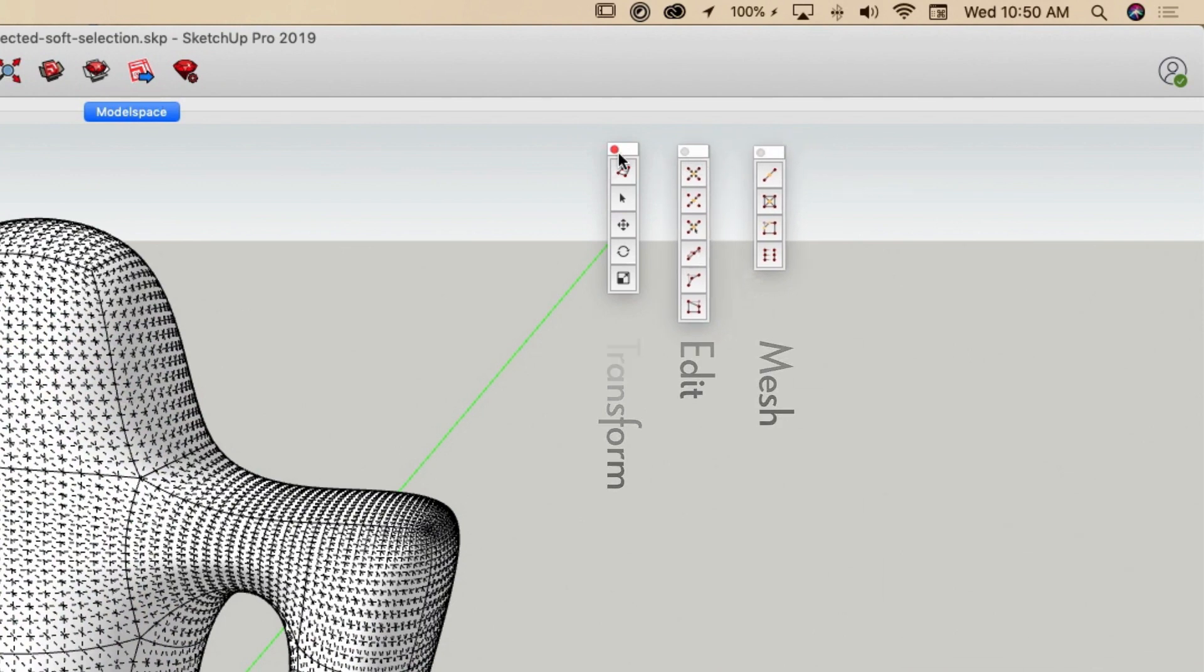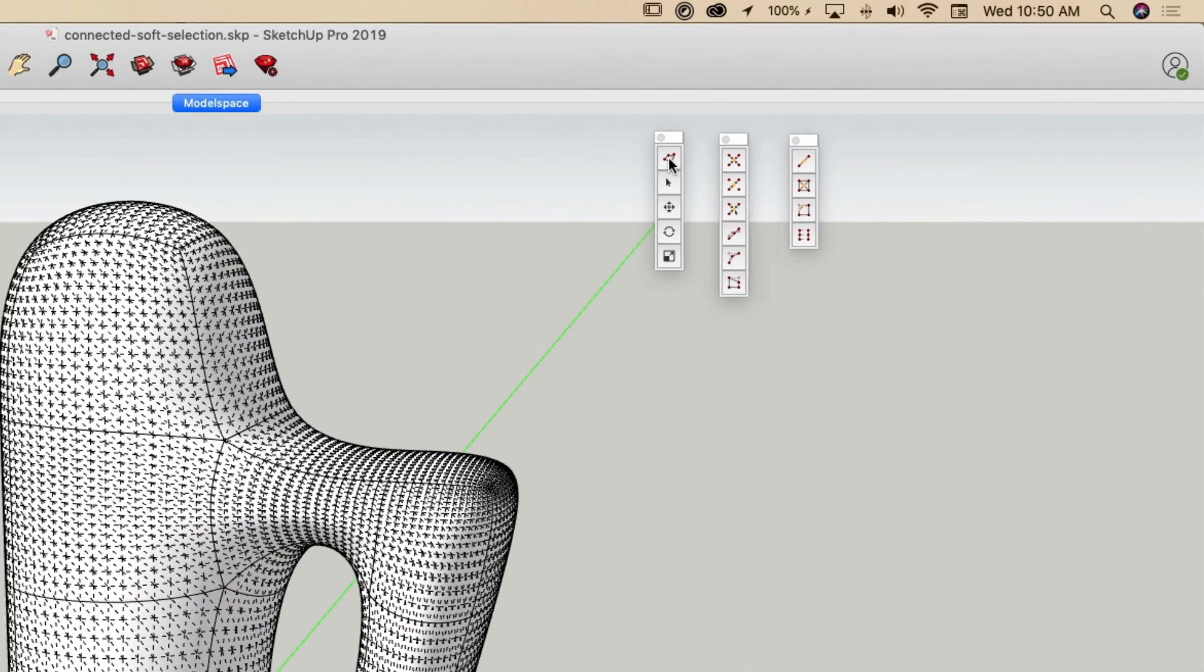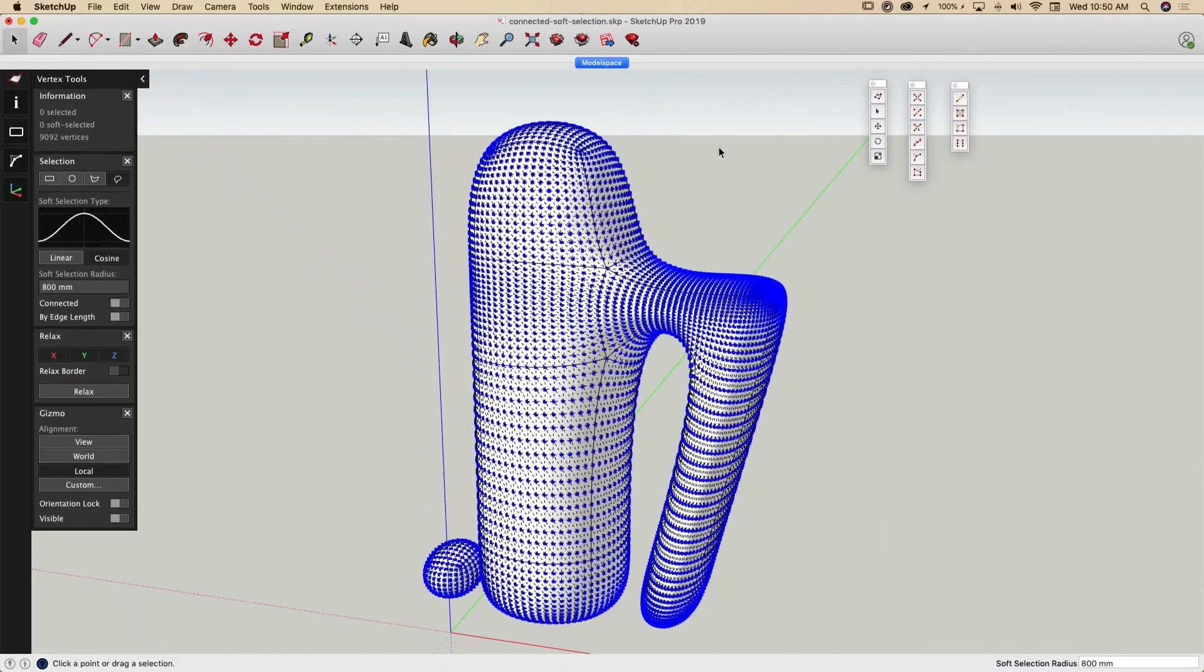Each of these toolbars can be turned on or off using SketchUp commands. Clicking on any one of these buttons will launch Vertex Tools and open up the sidebar.